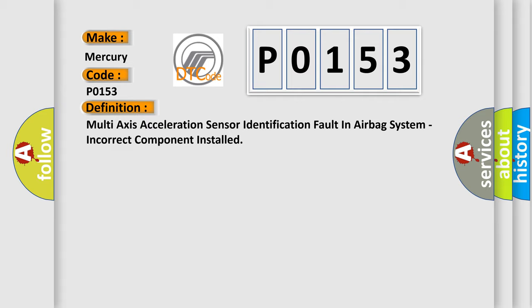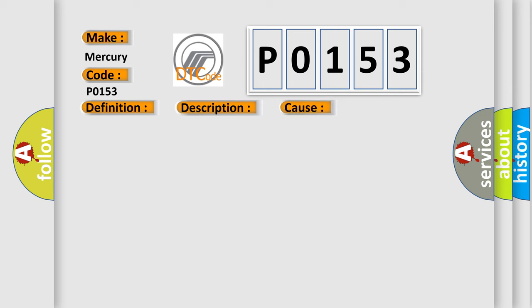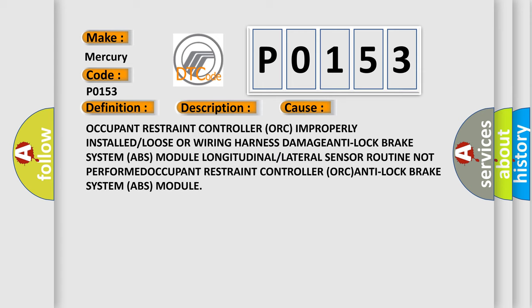And now this is a short description of this DTC code. Anti-lock brake system ABS module detects an invalid signal from the dynamic sensor. This diagnostic error occurs most often in these cases: occupant restraint controller improperly installed or loose, OR wiring harness damaged, anti-lock brake system ABS module longitudinal or lateral sensor routine not performed, occupant restraint controller ORC, anti-lock brake system ABS module.